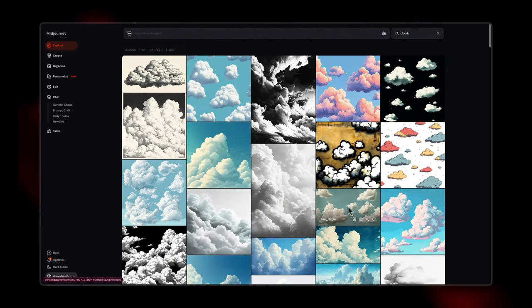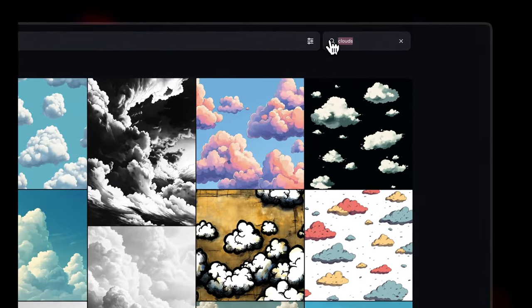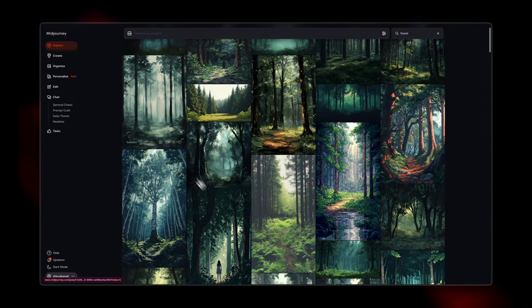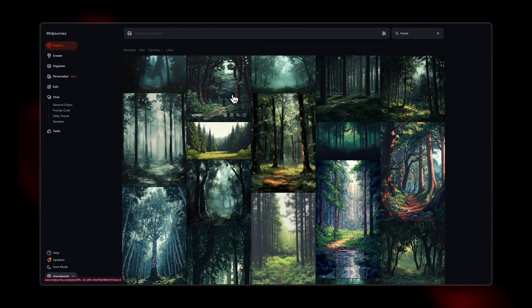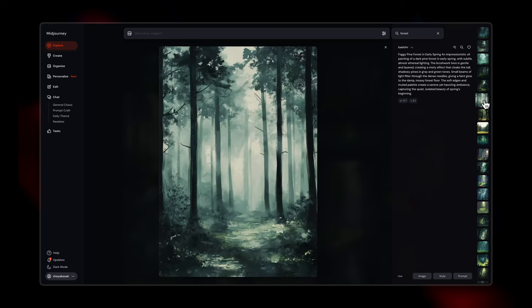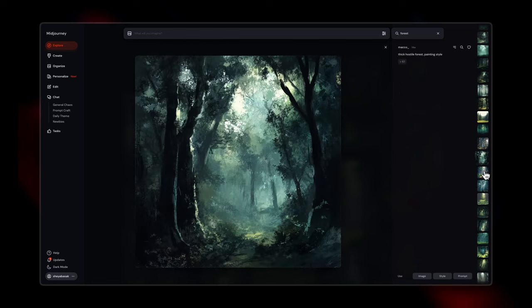You can find a bunch of different types of images generated here, and you can search for something in particular. For example, let's search for 'forest' — you see different types of forests, different styles, watercolor painting, pixelated. And the prompt which was used to generate each image is also shown. So in case you want to generate something similar, you can find that prompt and tweak your image based on it.